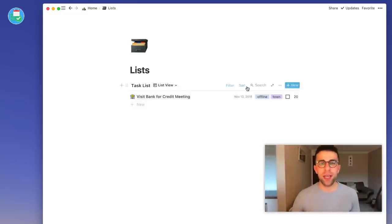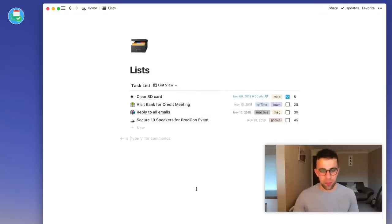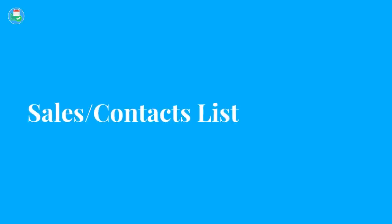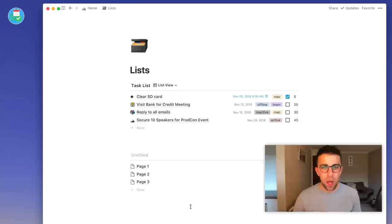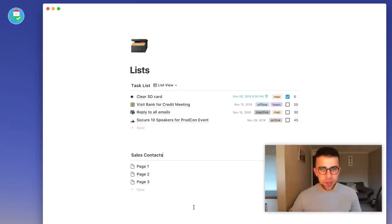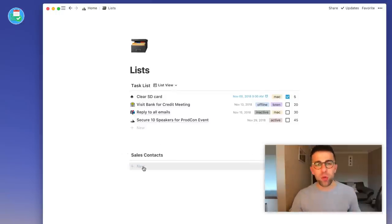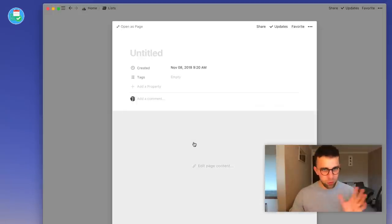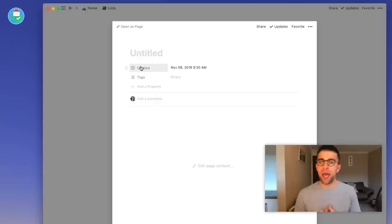Let's try something else. I'm going to go down here and create a new list. What we're going to do now is create a contacts or sales list for leads that might be helpful. I'll simply add 'sales contacts' to the list and begin setting up the properties.